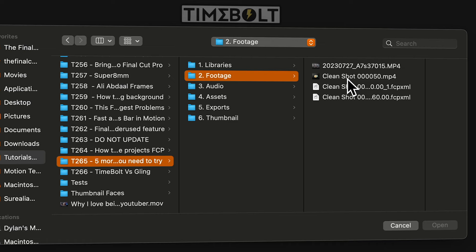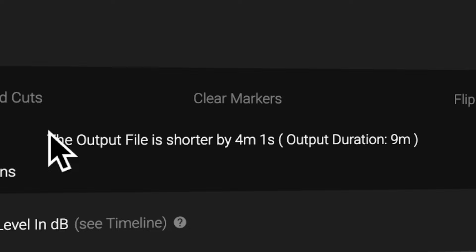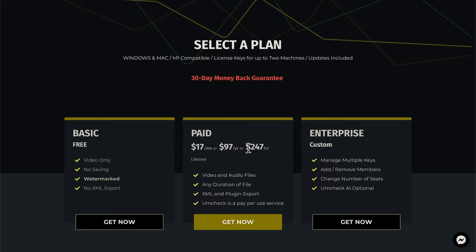So now let's take a look at Timebolt and see what it has to offer. Firstly, because Timebolt is not doing a transcription by default, it is extremely fast — you can have an hour-long video cut down in just a matter of seconds. Secondly, while Timebolt doesn't have a free option like Gling does, it does have a lifetime option. So if you're not a fan of the subscription model, you can choose that lifetime option and use it forever, plus you have unlimited uses.